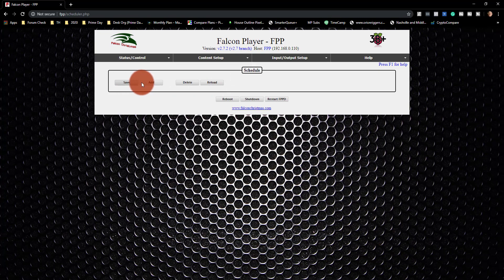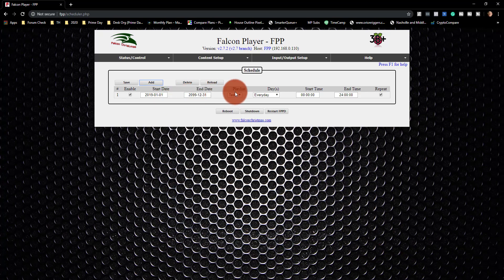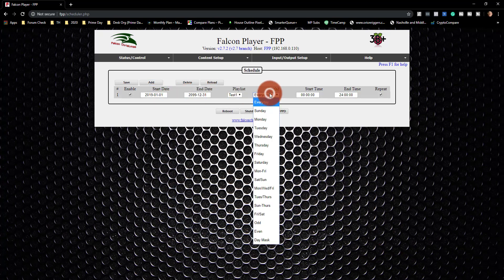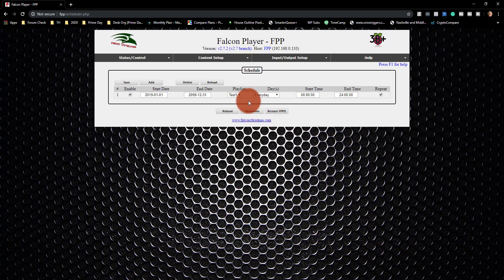Yep, so let's do that. Let's do add. That's beautiful that it's going to just run. We want it to run all day, every day. And then press save.